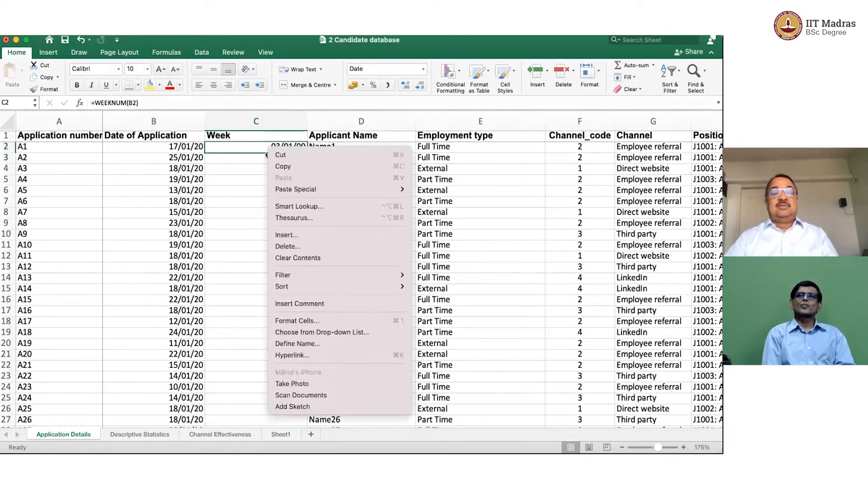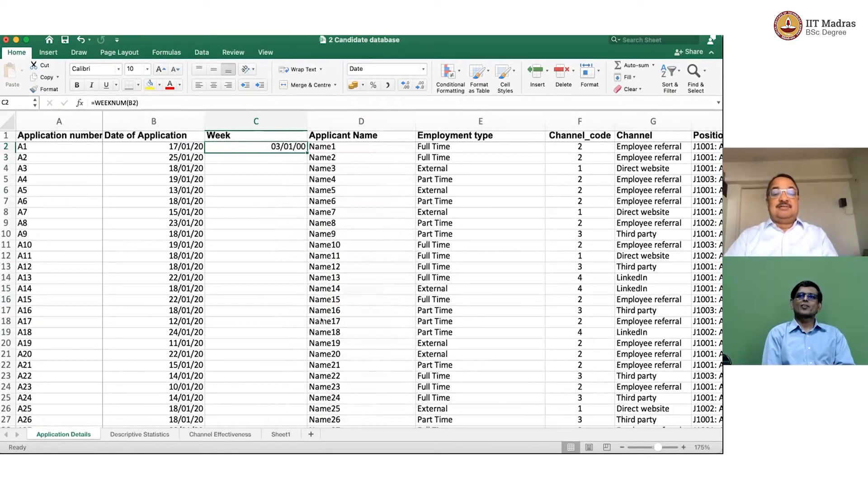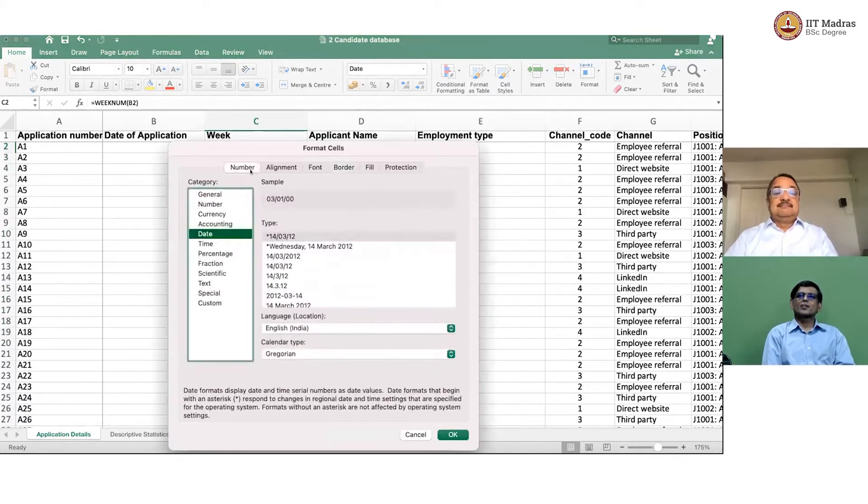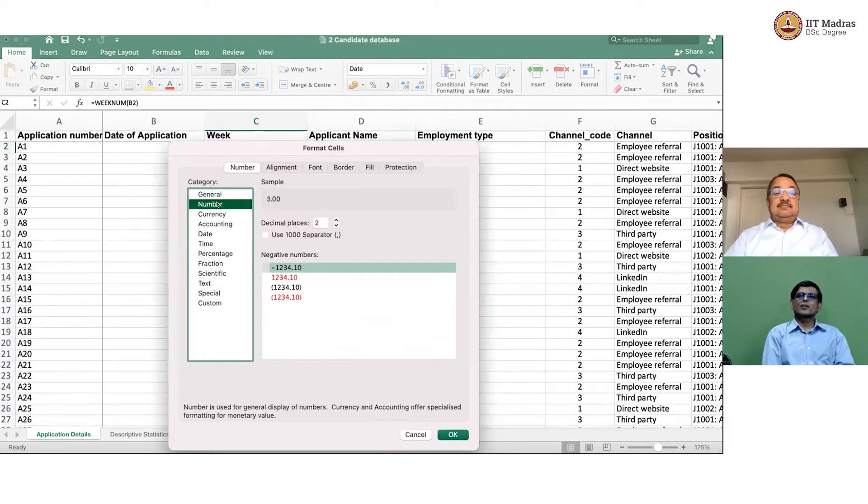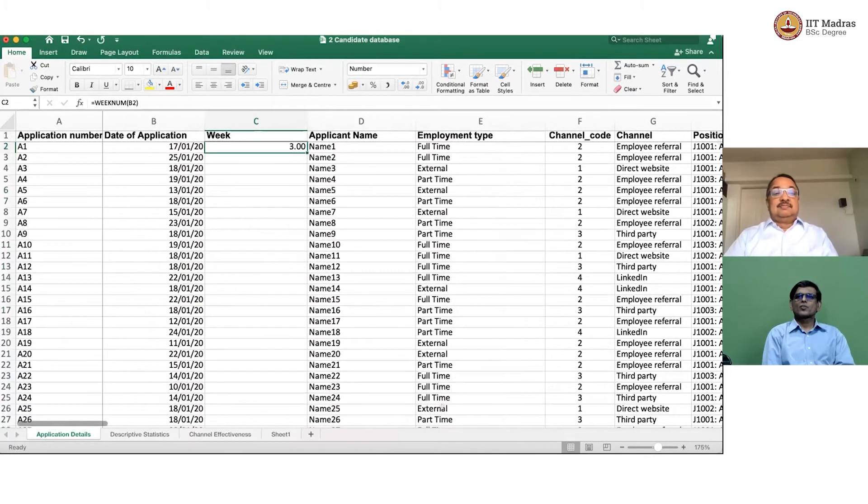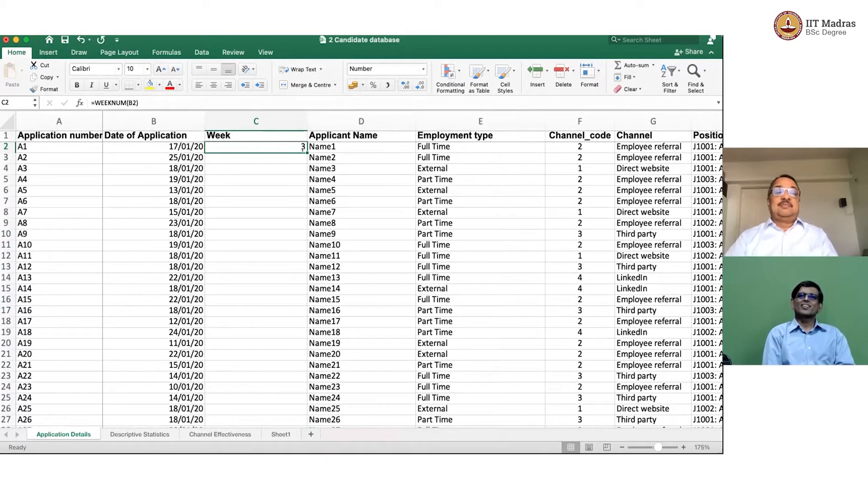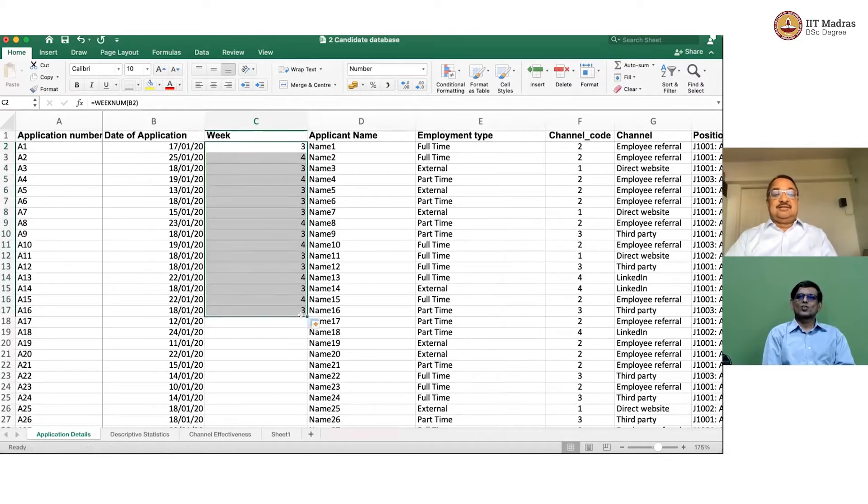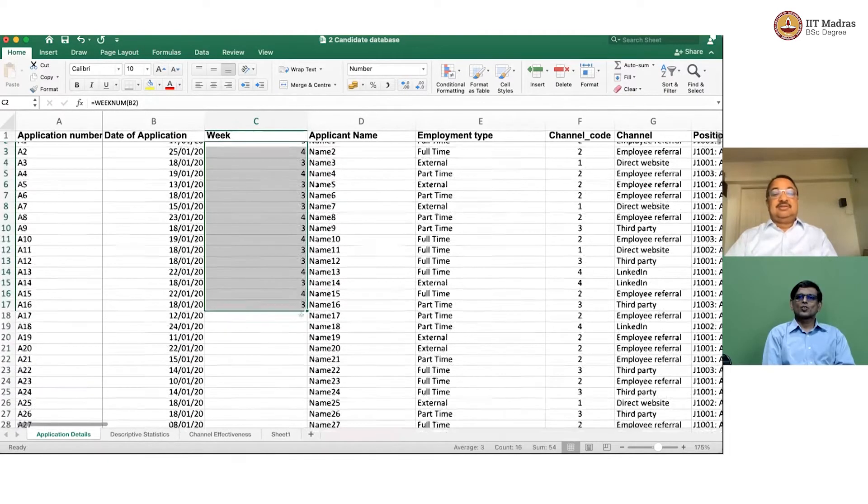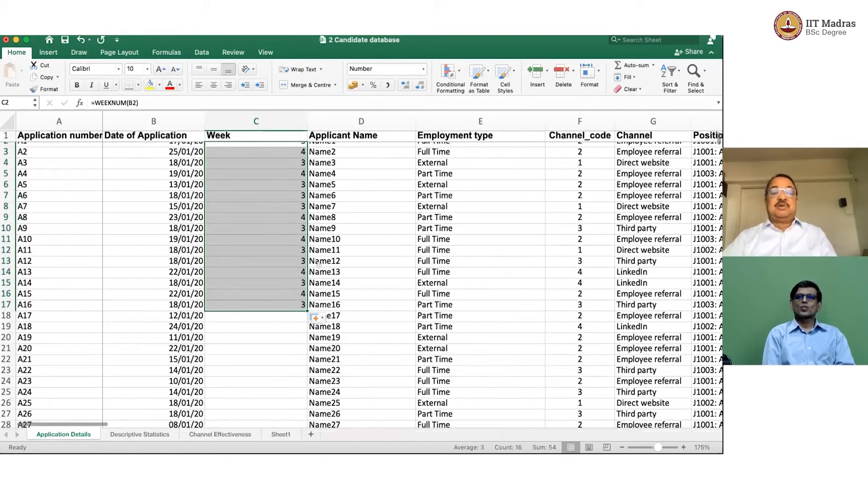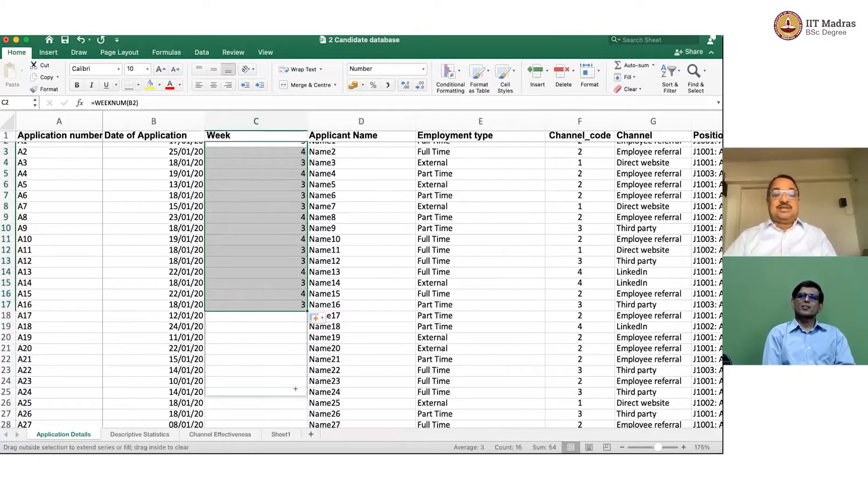This has to be then formatted as a number. So, this came in week 3, W3. Now, if I drag this out, you will see some profiles are coming in week 3, some are week 4, etc.